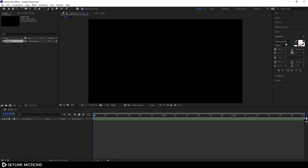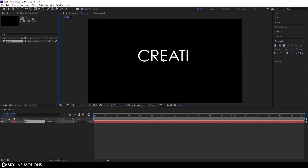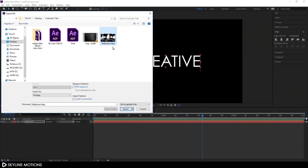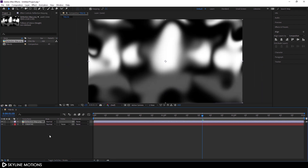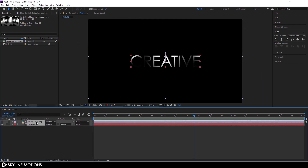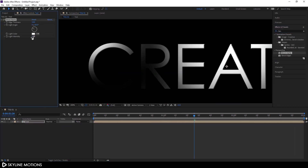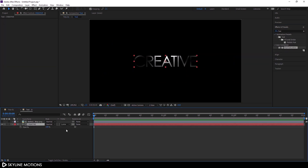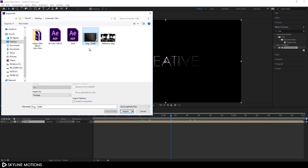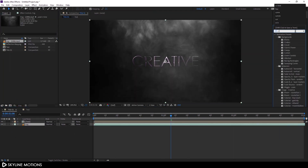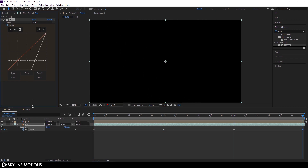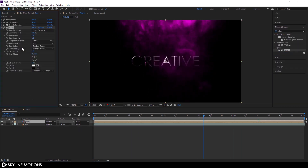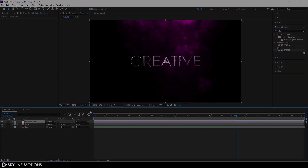Hey guys, welcome back to this brand new After Effects tutorial. In today's tutorial, I'm gonna show you how to create this very simple and interesting cinematic title animation inside of After Effects without using any third-party plugins. I am Vikash for SkylineMotions.com and without wasting any time, let's jump into After Effects and get started.